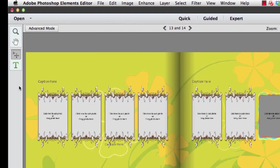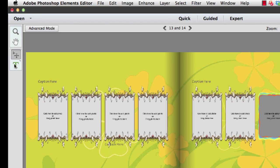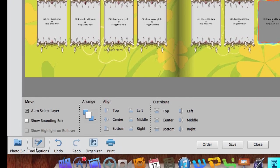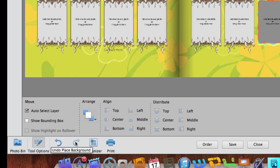Over here on the left hand side you'll notice there are only four tools: the Zoom tool, the Hand tool, the Move tool where we can move different objects inside our page, and the Type Text tool where we can move and change the type. On the bottom here you'll notice that there are still our Photo Bin, our Tool Options, Undo, Redo, and our Organizer.